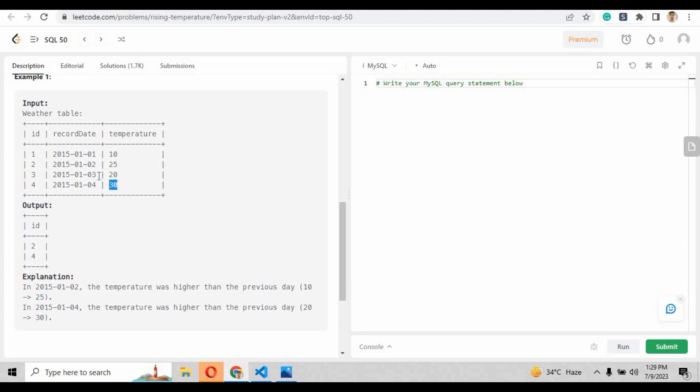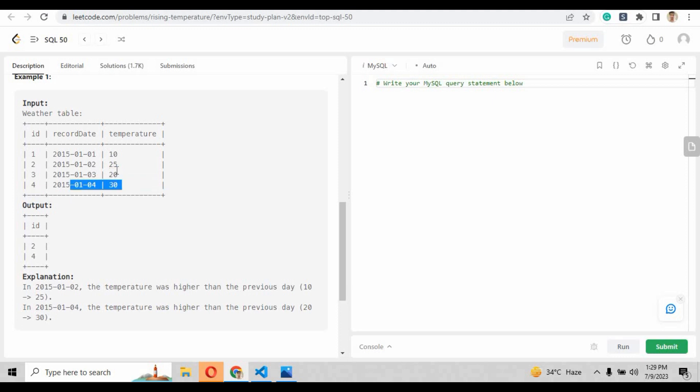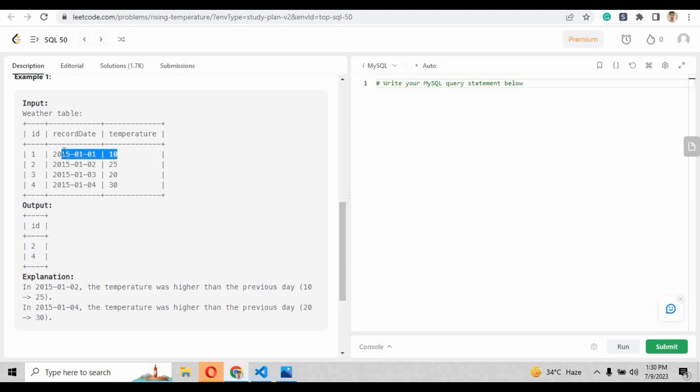For example, if you see the input table and if you see the fourth value, that is row four, 2015, the temperature is thirty. But if you compare with the previous value of the third record, the temperature is twenty. That means the record that exists in the fourth row is thirty, so it returned the id that is four.